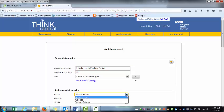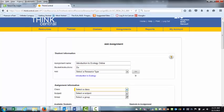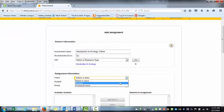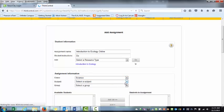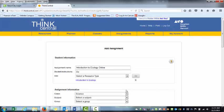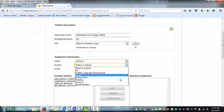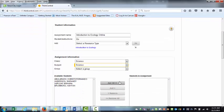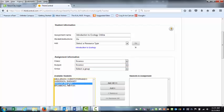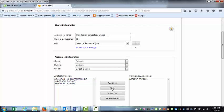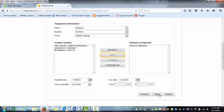I'm going to select a class, Science, Subject, Science, Student, we'll do this student here. I'm going to go ahead and save that. If you wanted to change the due date, it's here.